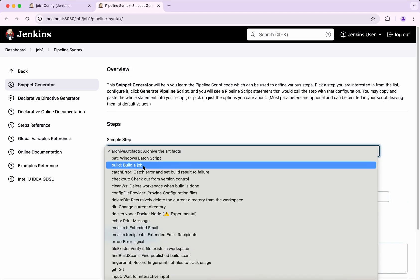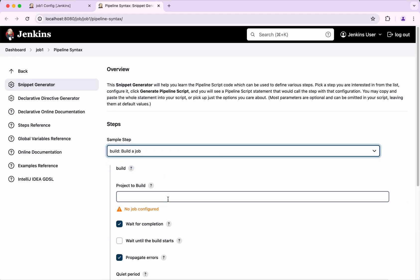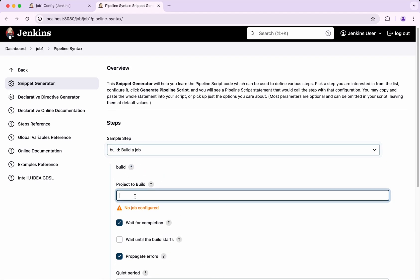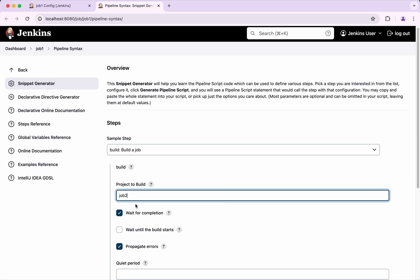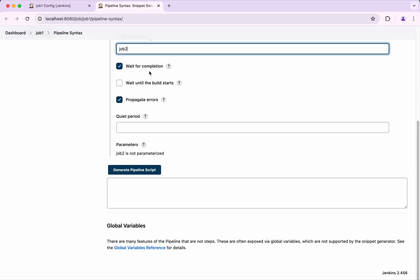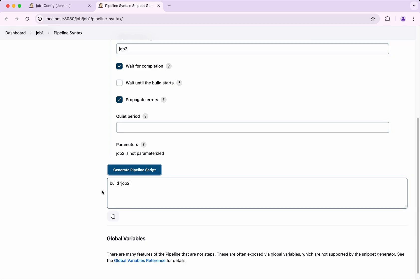Here I am selecting build a job and the project to build is going to be Job 2. I am selecting wait for completion and I am going to propagate the errors. Click generate pipeline script — it is very simple. It generates: build 'job2'.